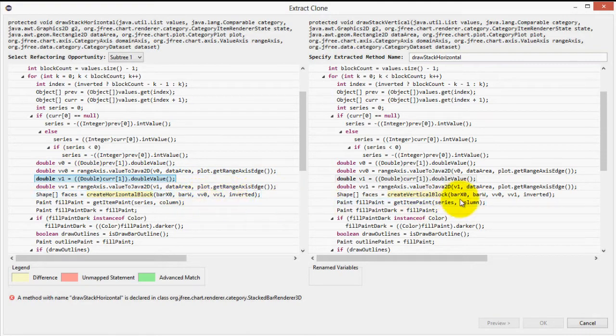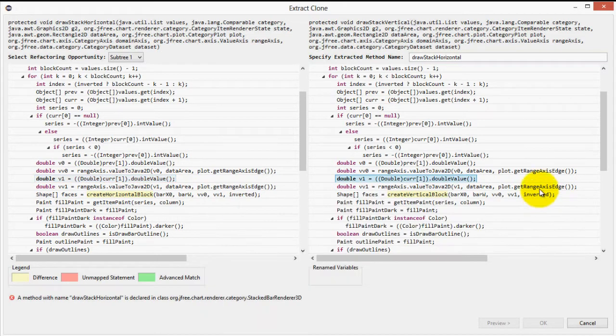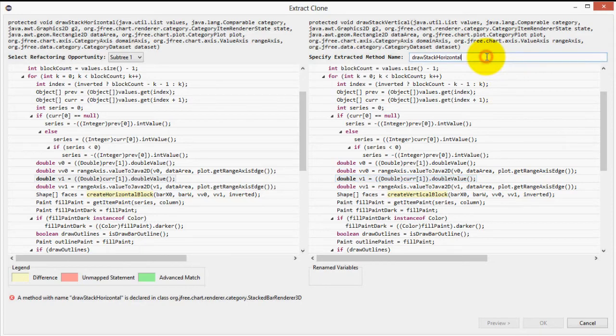But thanks to the magic of lambda expressions in Java 8, we can overcome these precondition violations. Let's give our new extracted method a valid name so we can proceed to refactor. I will call it drawStack and click Preview.